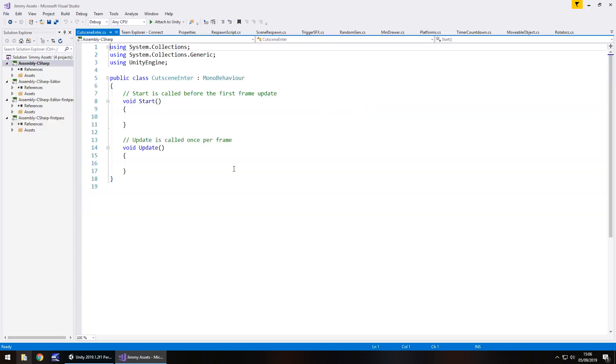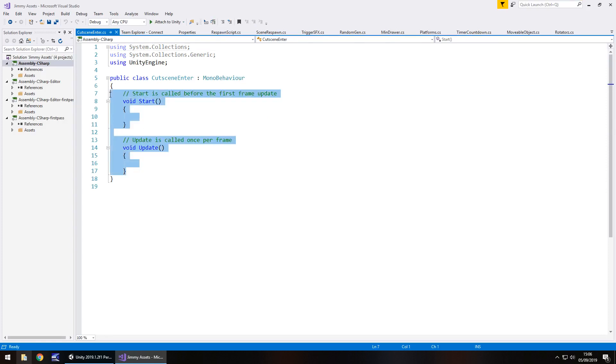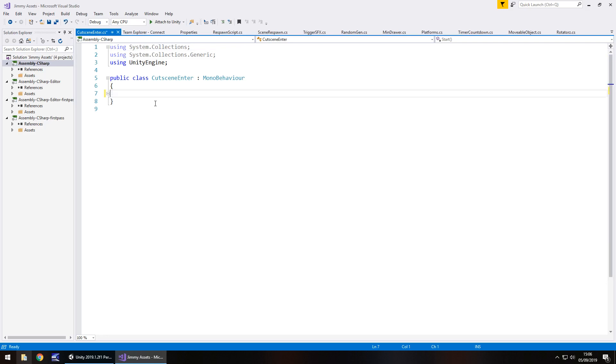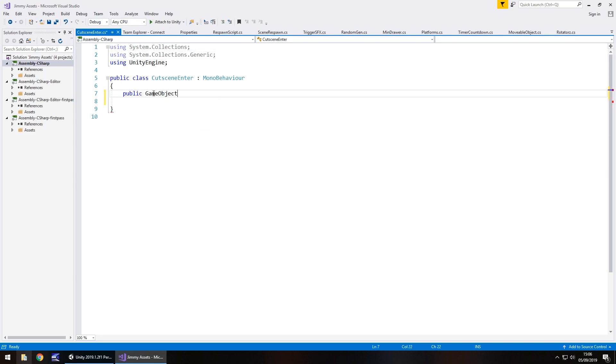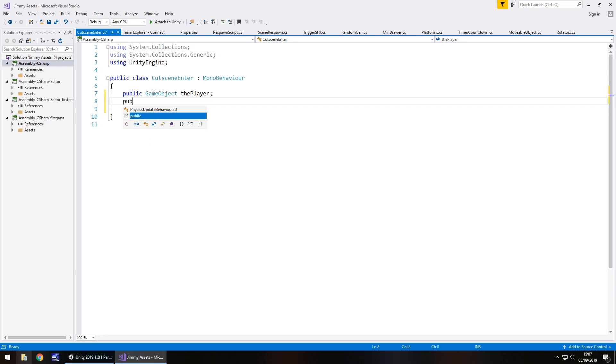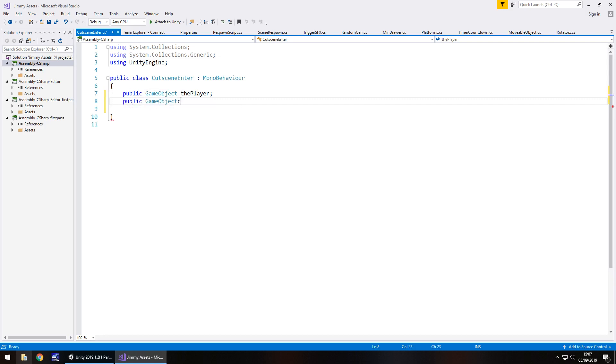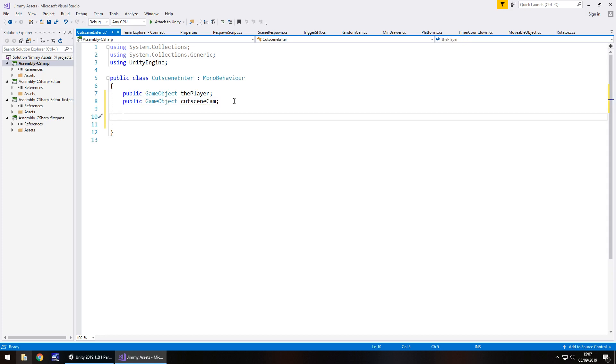So it's loaded up now and what we're going to do is get rid of void start and void update because we do not need them. We're going to have two variables. The first being the player, the second being the cutscene camera. So public game object the player - and obviously like I said it will work with first person and third person. Then public game object cut scene cam semicolon.